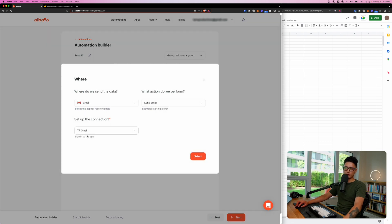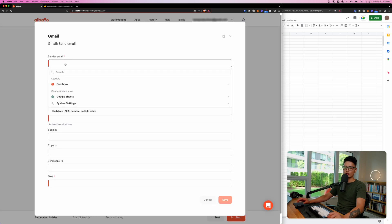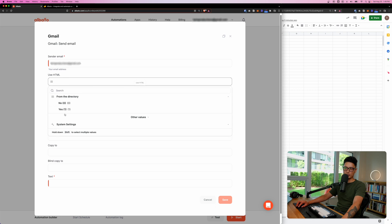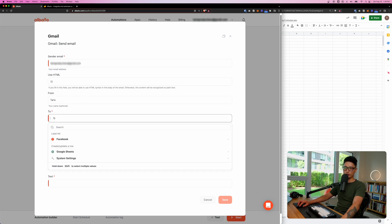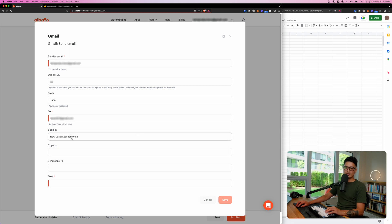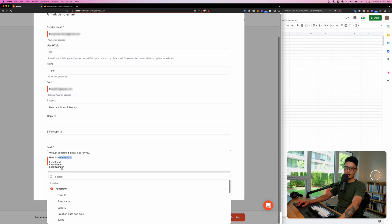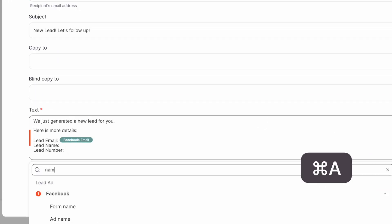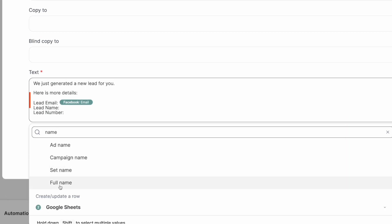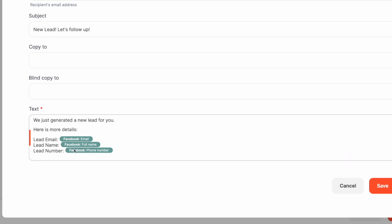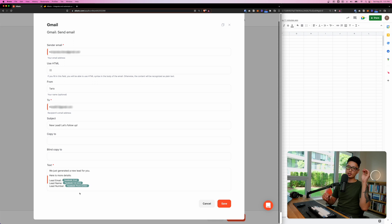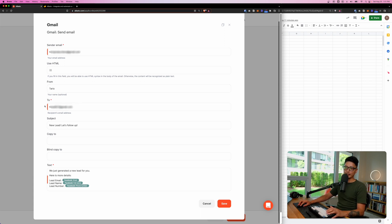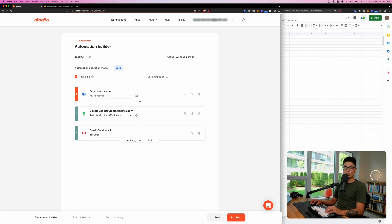Let's add another action step — Gmail. Select the Gmail app. Sender email is my own address, HTML default, From is my name, To is the client's email address. Subject line: 'New Lead — Let's Follow Up. We generated a new lead for you. Here's more detail.' Fill in the blanks: search for the Facebook lead's email and print it, then the lead's full name, and the phone number so all that detail is displayed in the email.